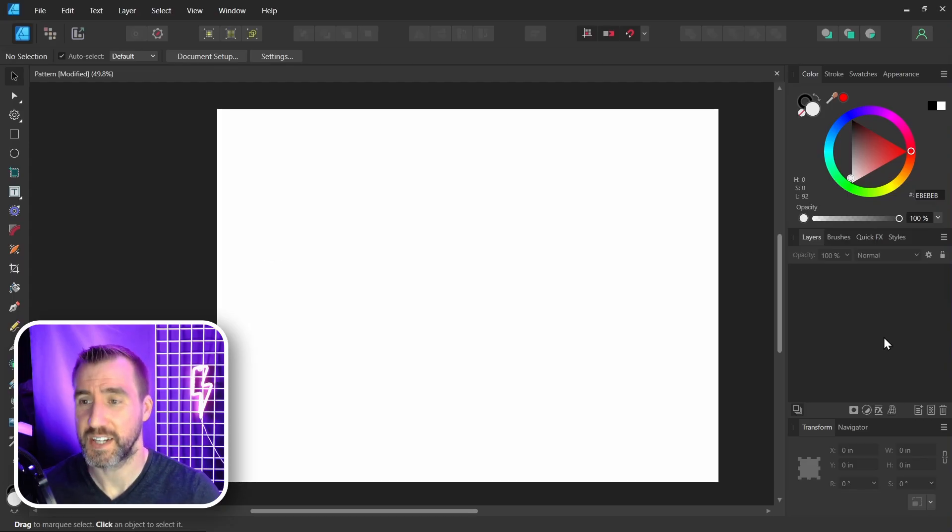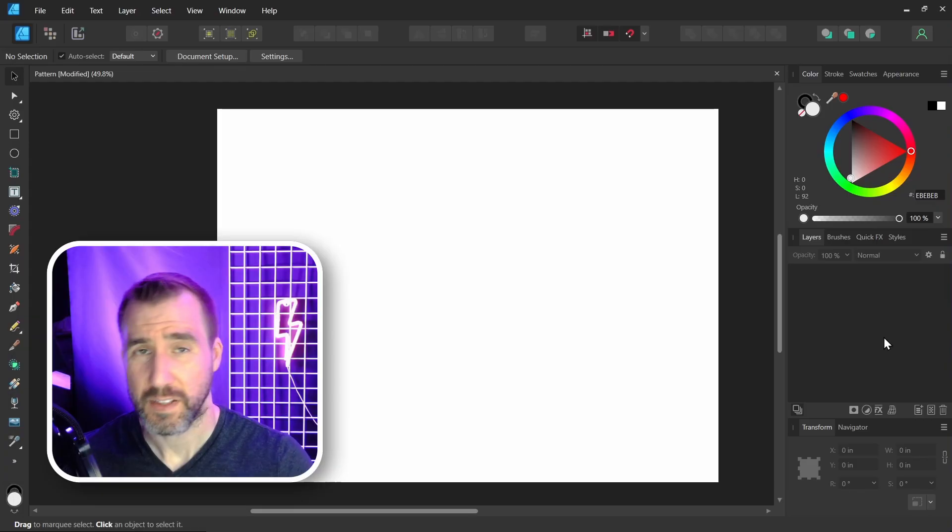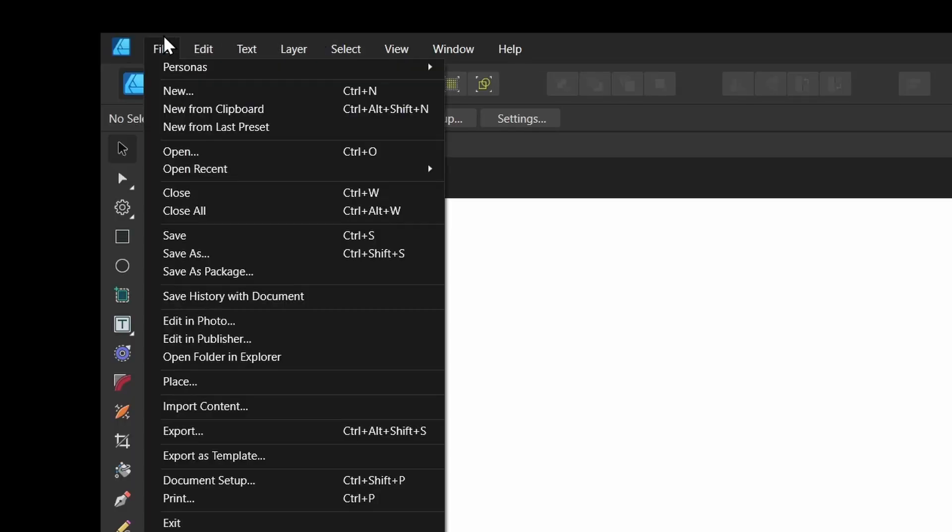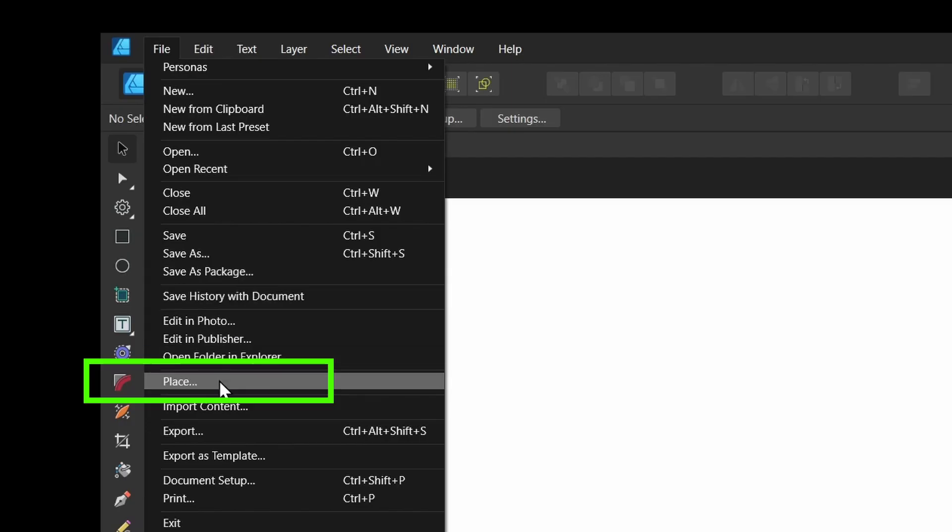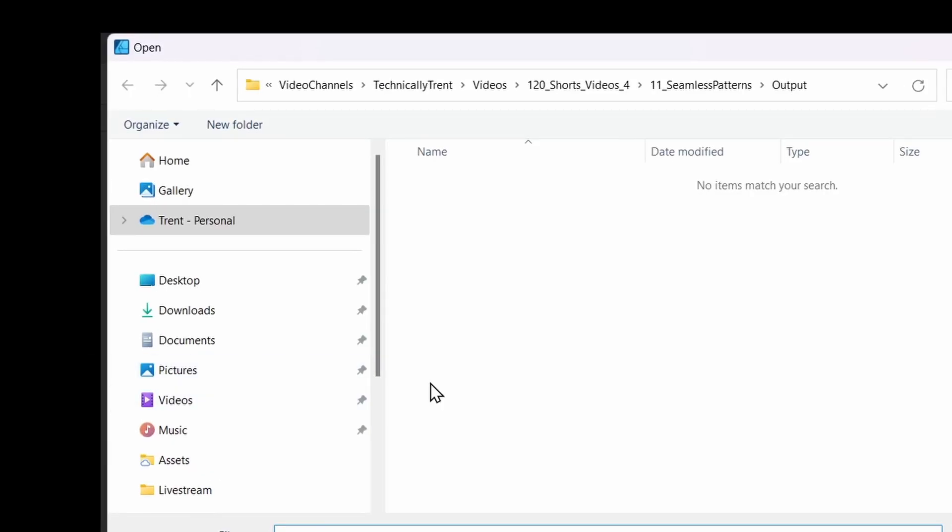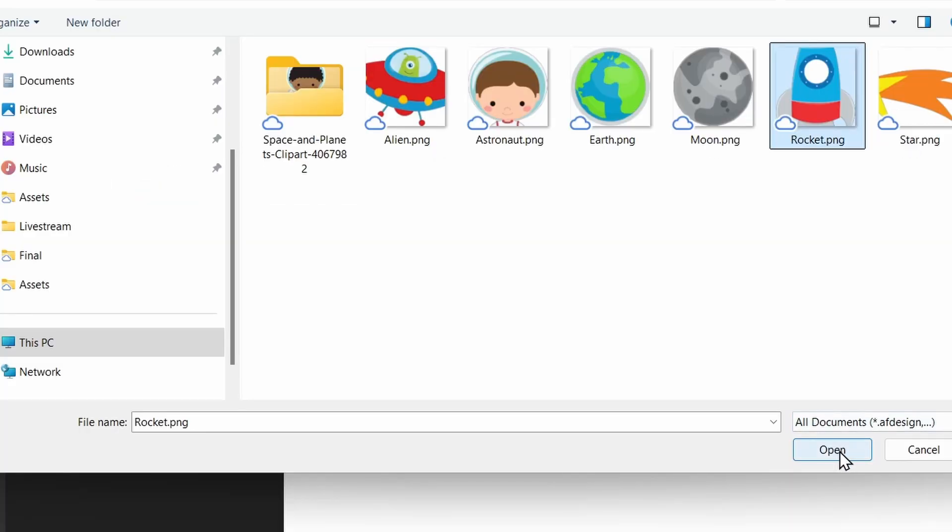So I'm here in Affinity Designer with this document I created. Let's place our first image. I'll select File, Place, and I'll choose this rocket here, and I'll place it.